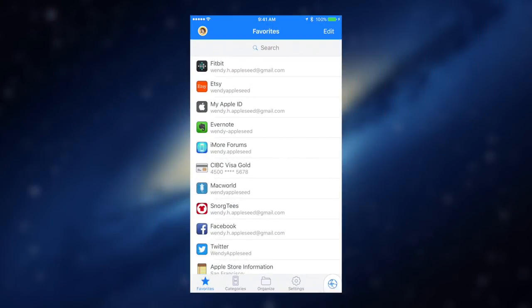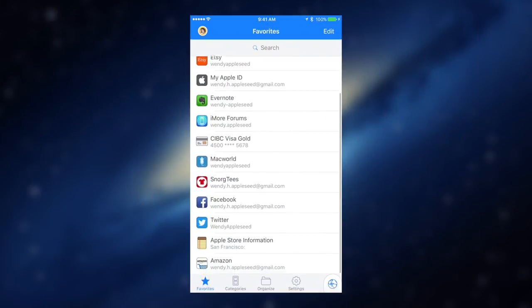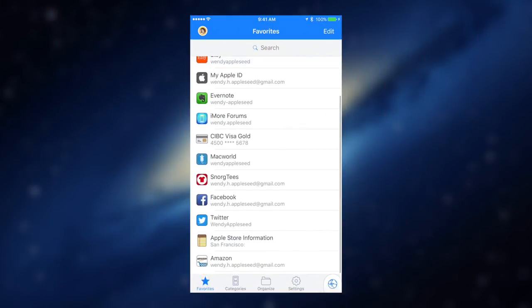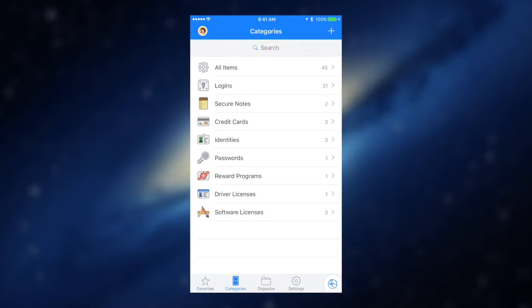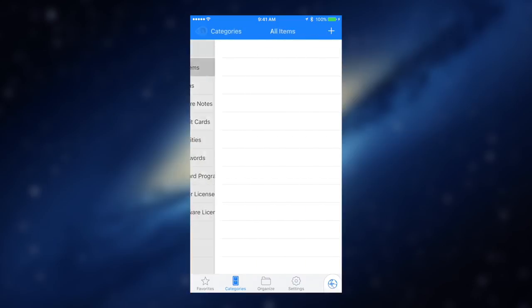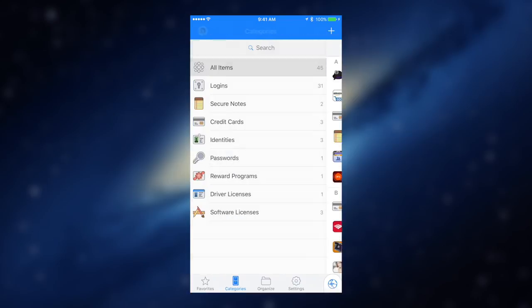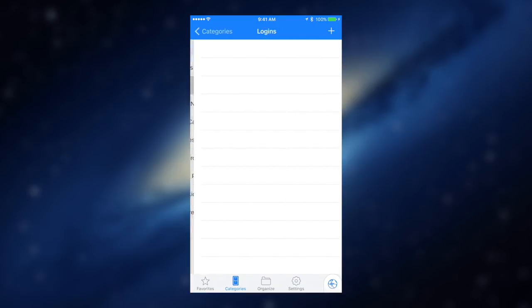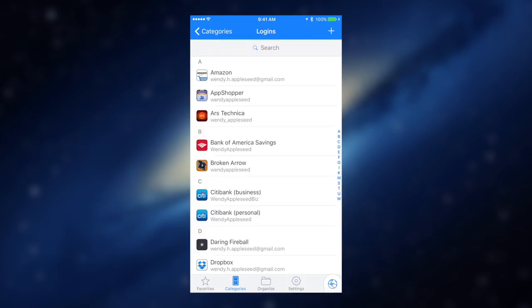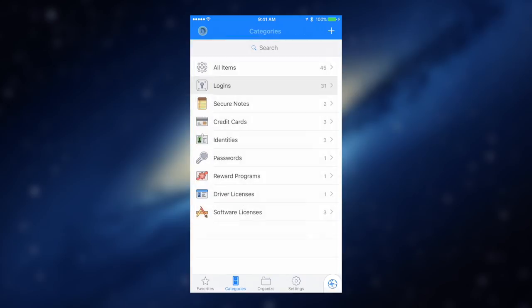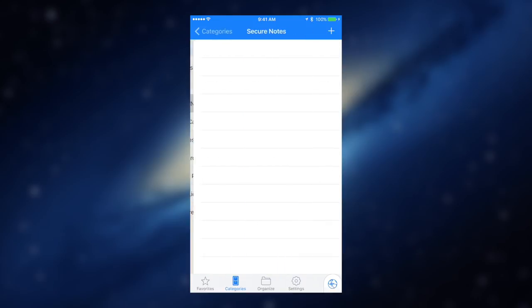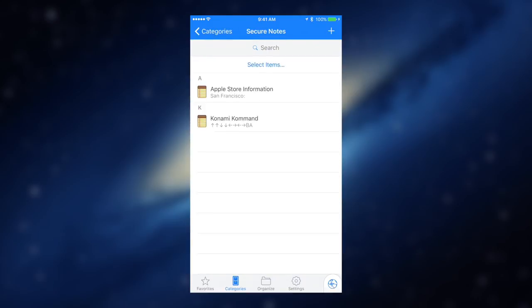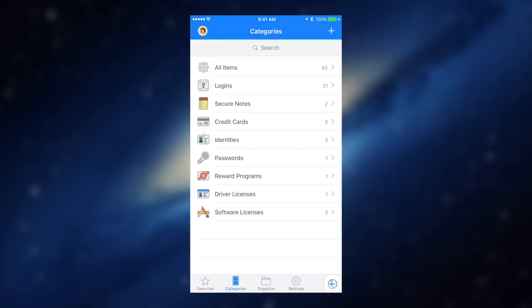First up is 1Password. 1Password is a secure digital wallet that remembers your passwords for you. This password manager is safe, secure, and has a beautiful interface. You simply add your passwords and login information and let the app do the work.